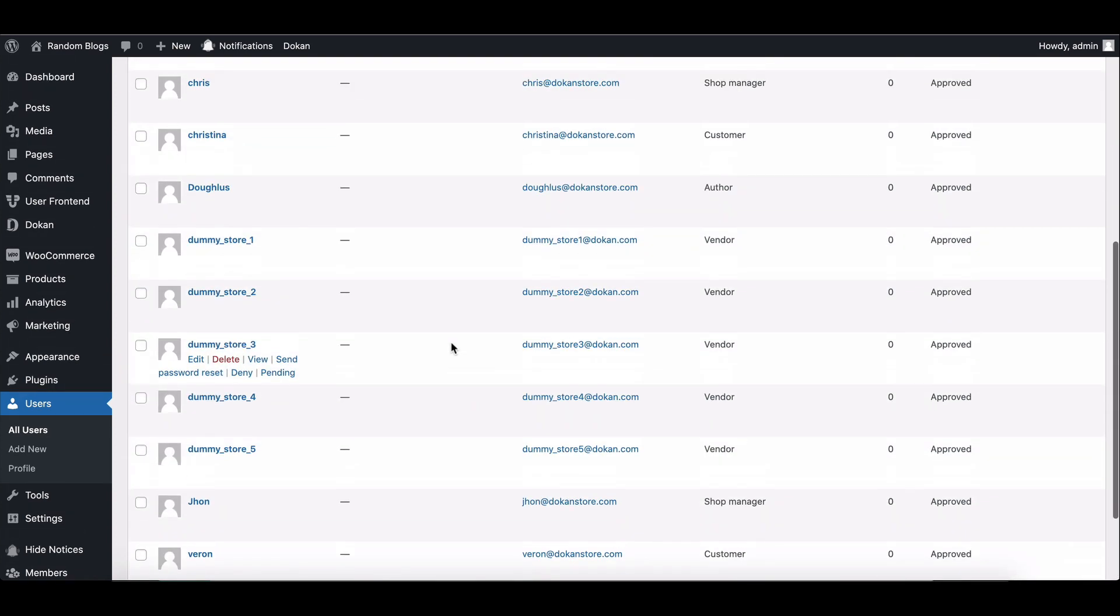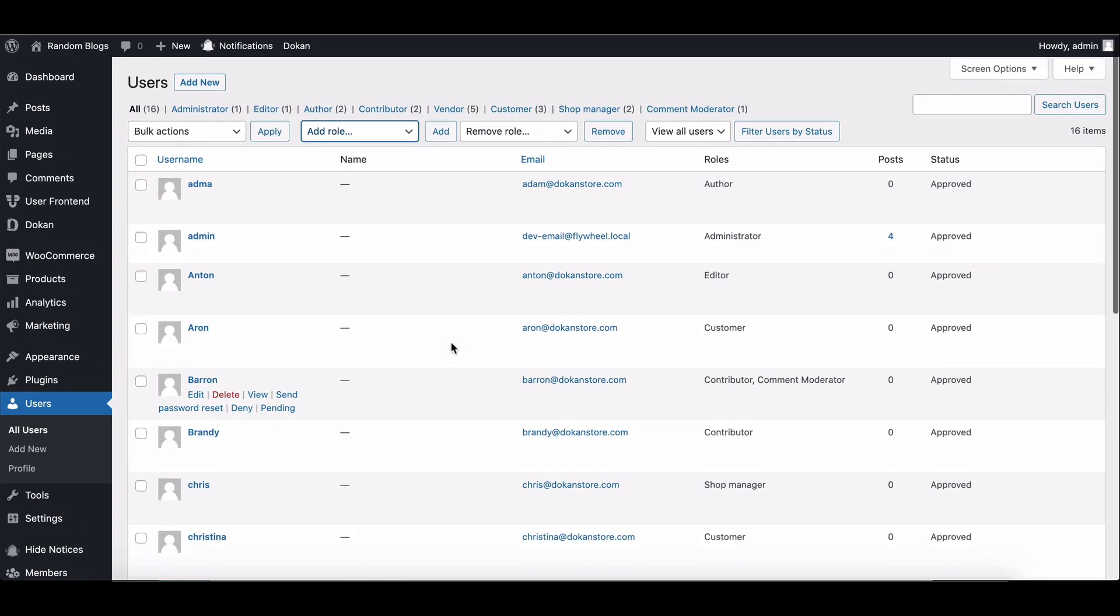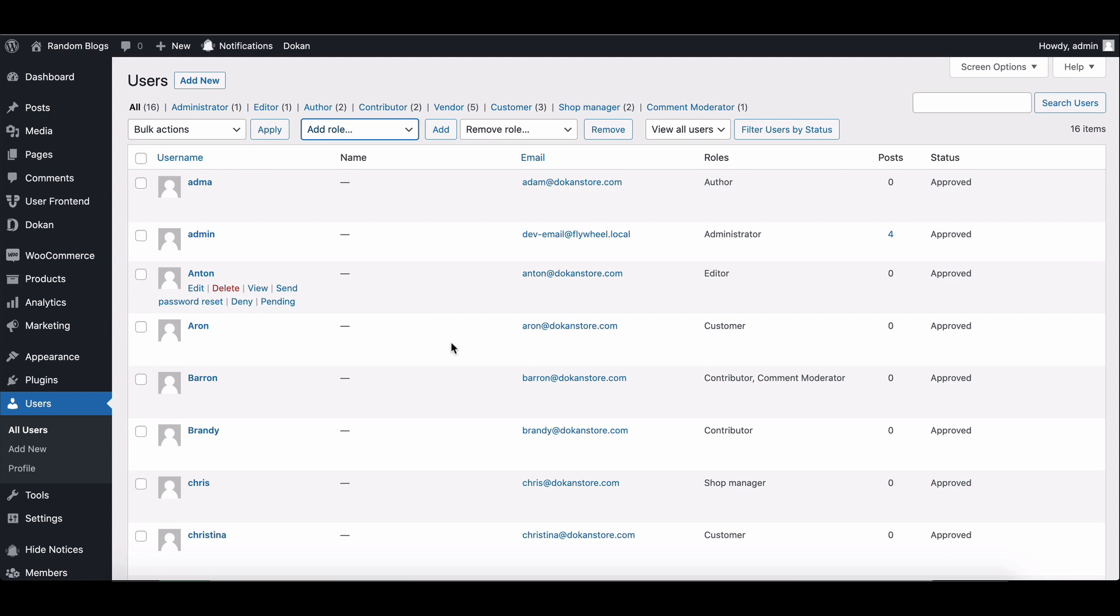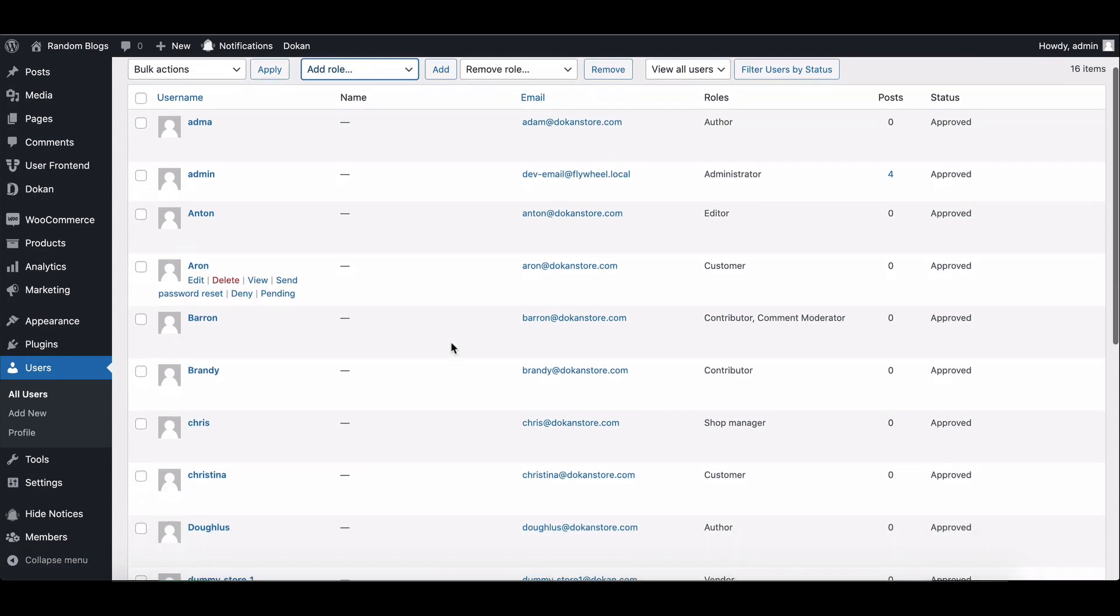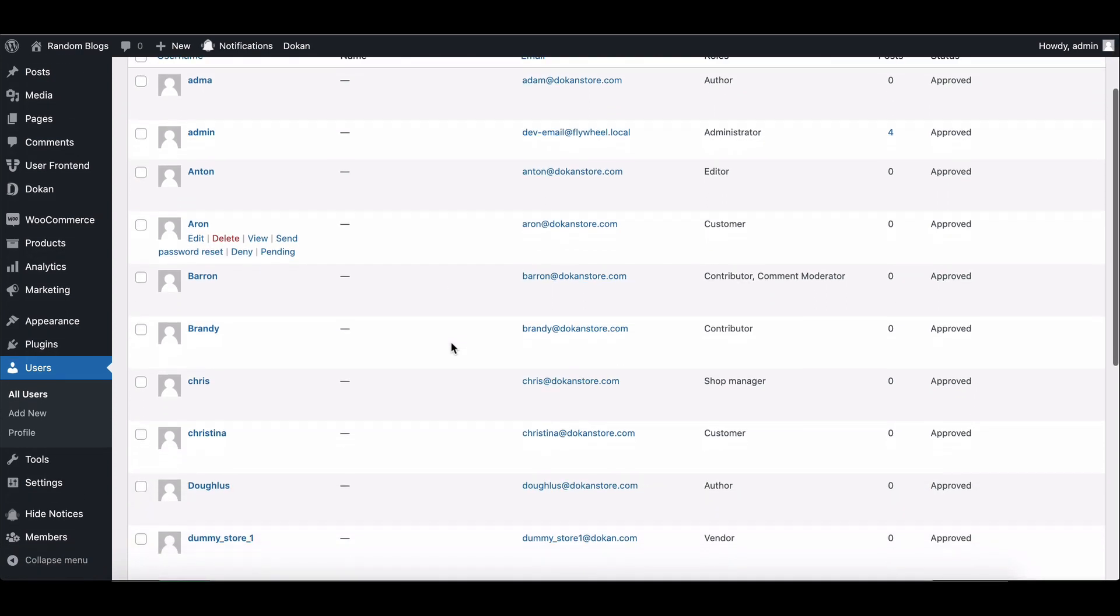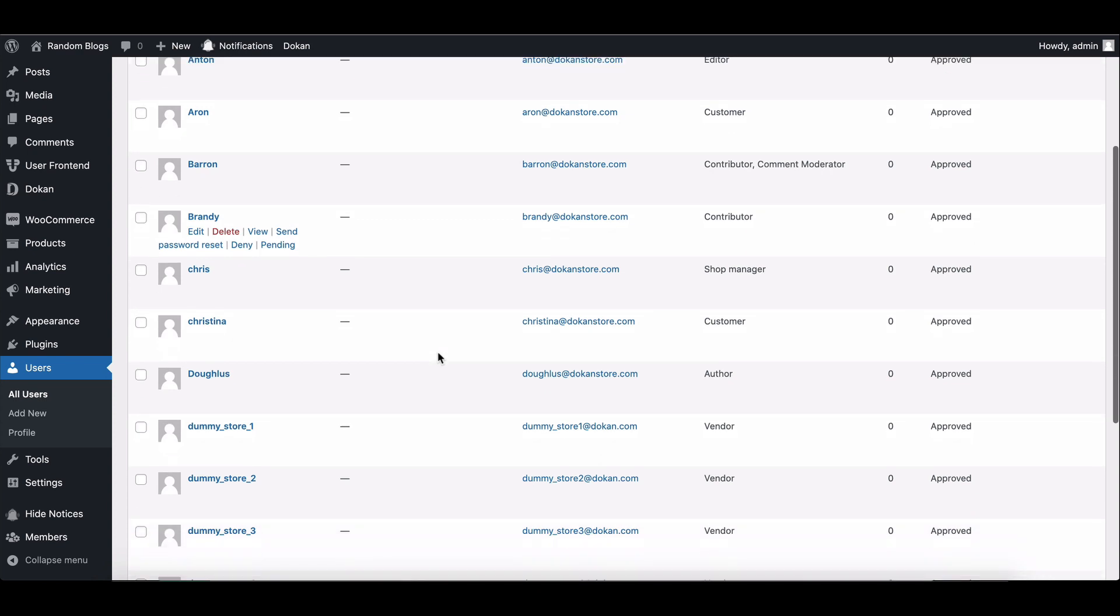That's it. We've shared two best methods for creating custom user roles in WordPress. Feel free to explore these methods and choose the one that best suits your needs. Enjoy customizing your WordPress user roles.